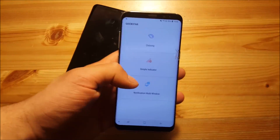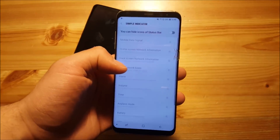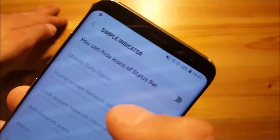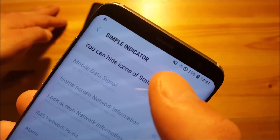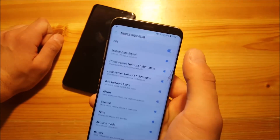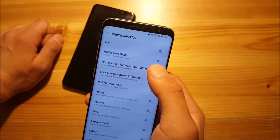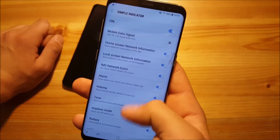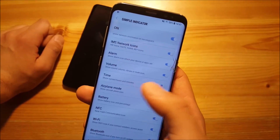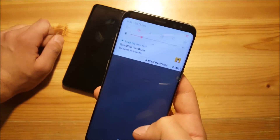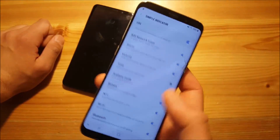Now let's go to the Simple Indicator section. Here you can basically enable or disable some icons in your status bar. For example, I have no SIM card installed on my Samsung Galaxy S8, which gives me an annoying symbol there. So I want to turn off that icon by turning off the mobile data signal icon, and as you can see, the mobile data icon is gone. You can do the same with all other items at the top — you can also disable the time, and it's gone from the status bar. This is a really nice feature if you want a clean status bar.